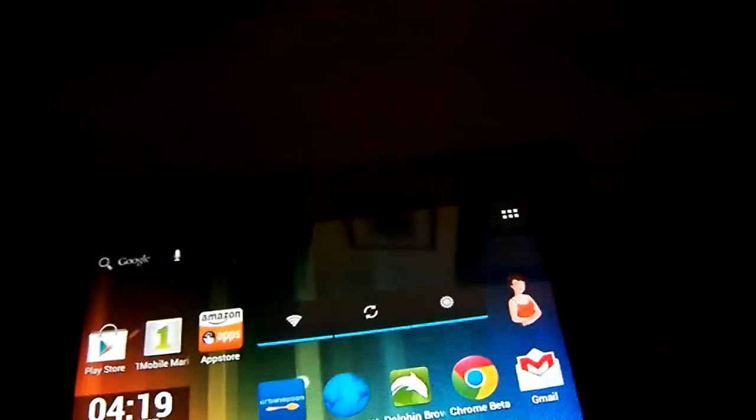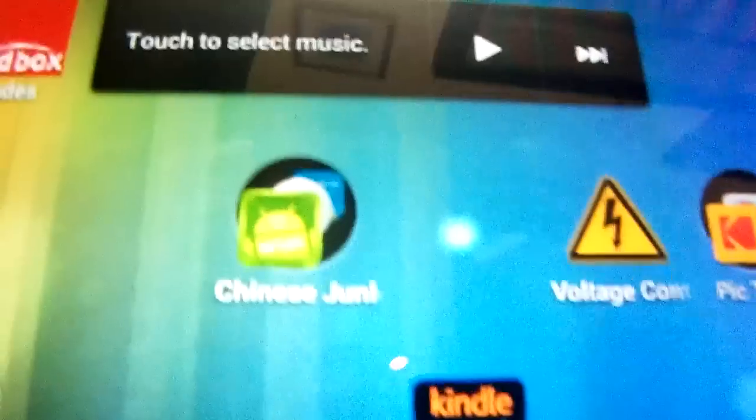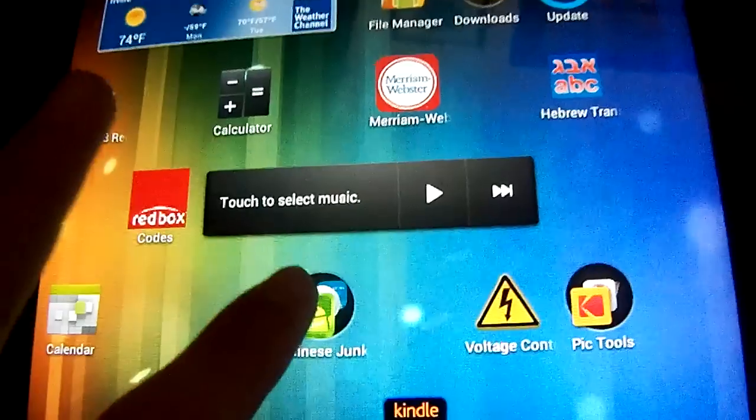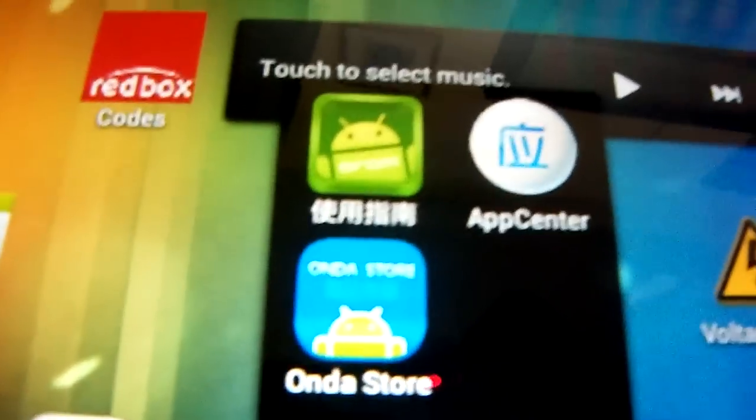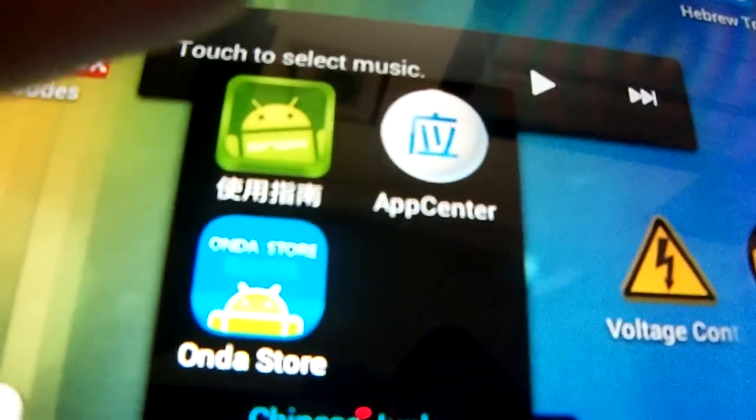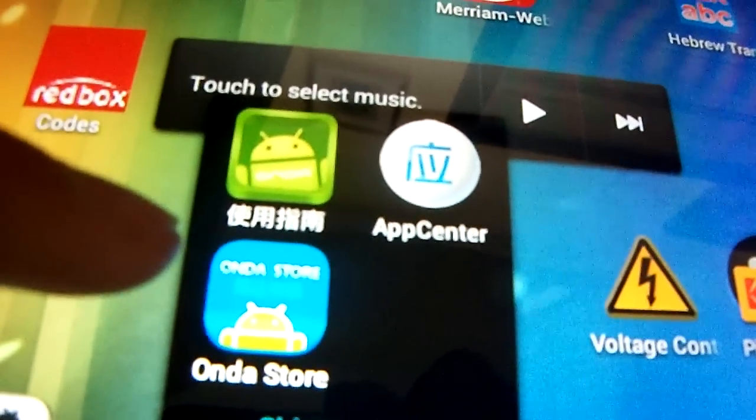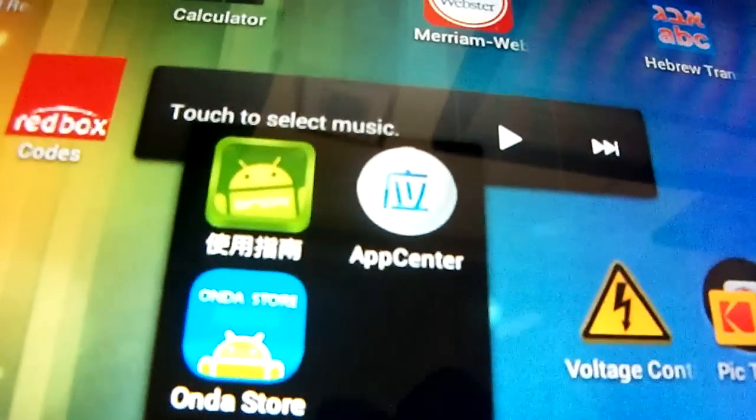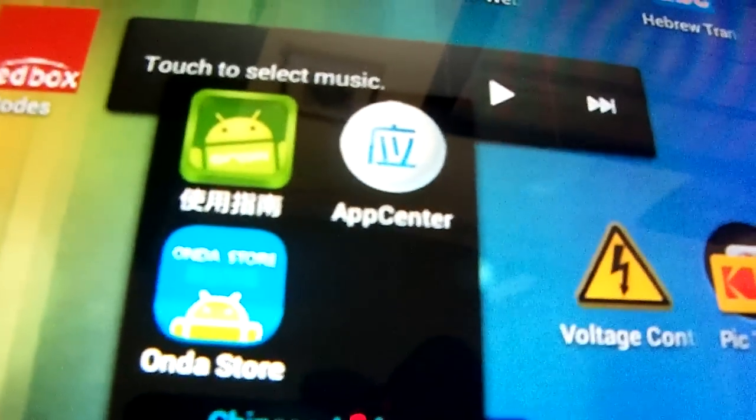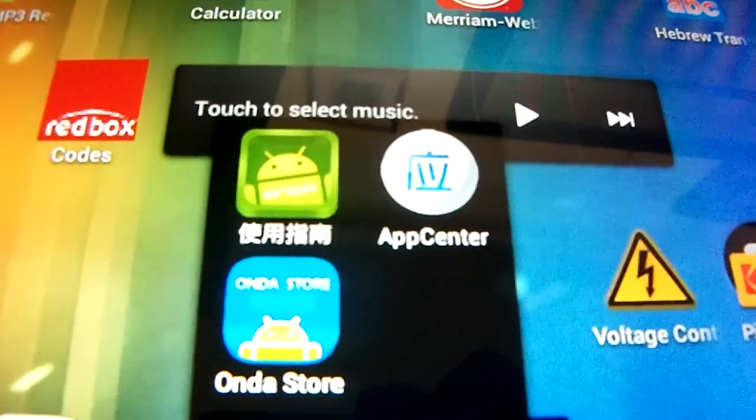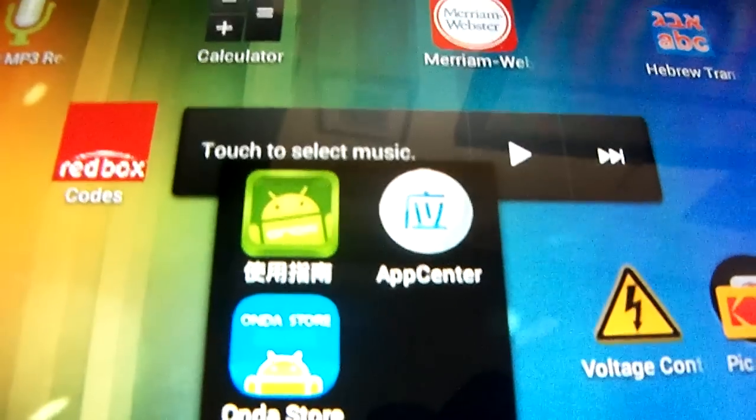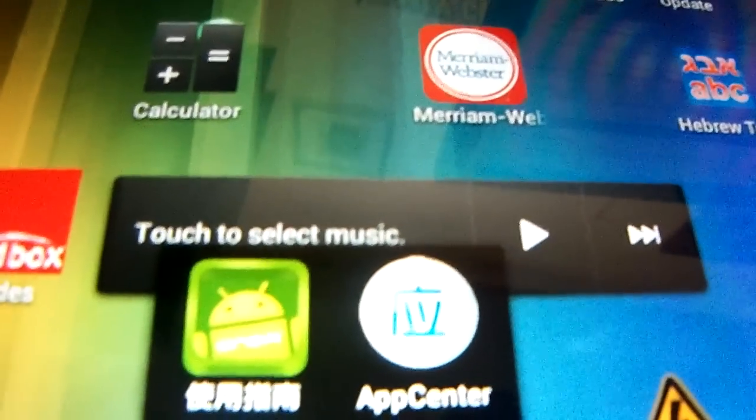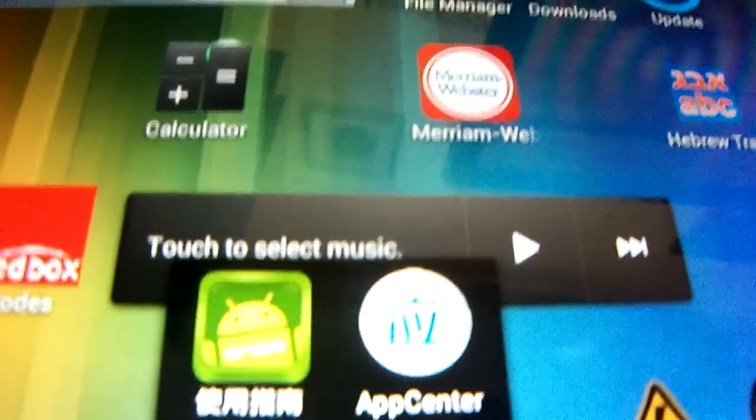So yeah, I don't know if I should, yeah. So you see that I have this folder of the Chinese junk? Why I named it that? Because this on the tablet came with on the store. It's app store, but it's only Chinese, so it doesn't really work well, or you can't read it. And then these two showed up after I did the update from the Onda website.